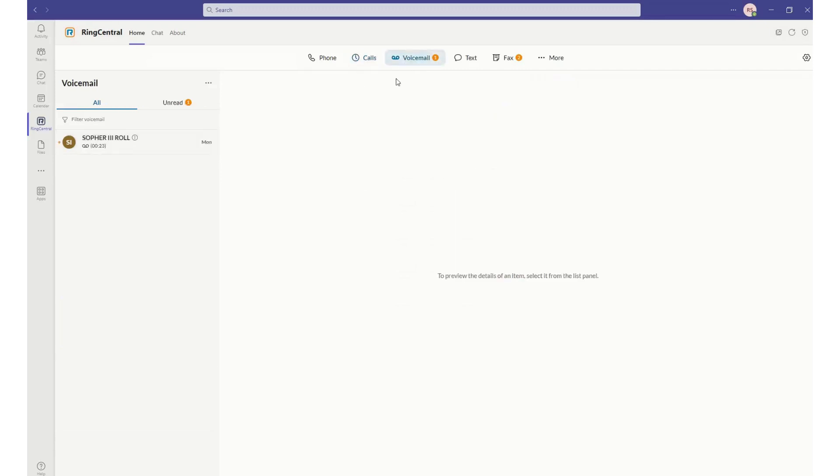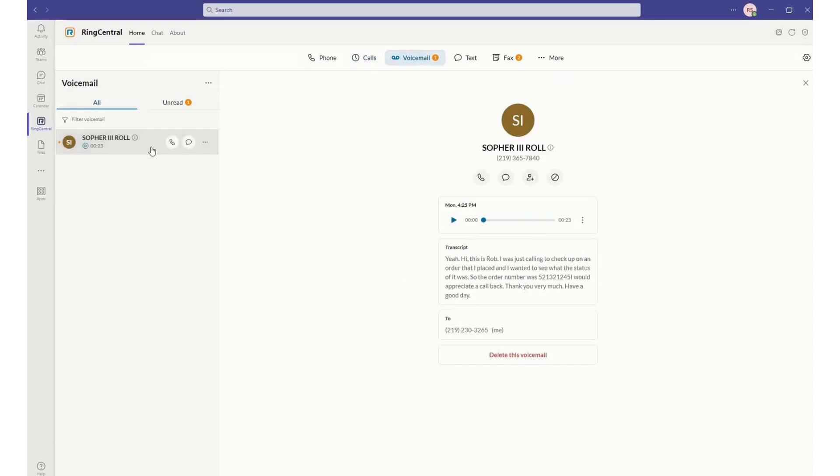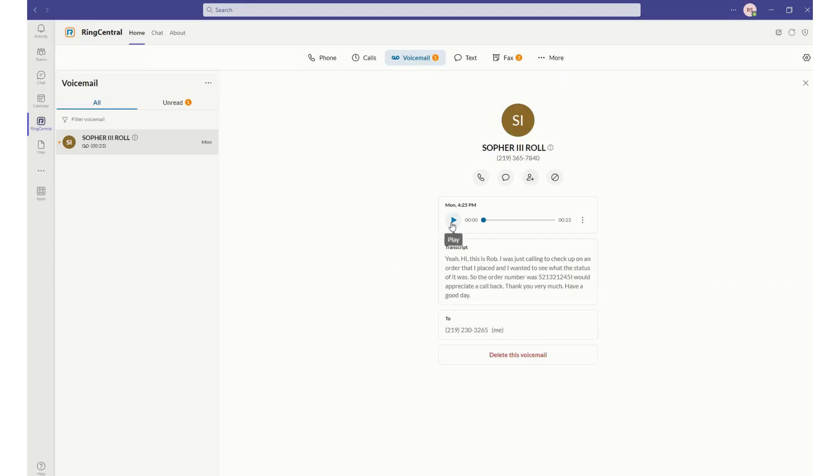I can also see my voicemail, so any voicemails that were left, I can see those. I can see a text transcription of those voicemails, play them back, and call that person back if I wanted to.